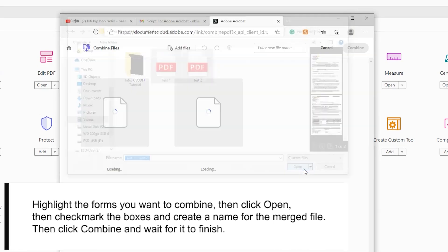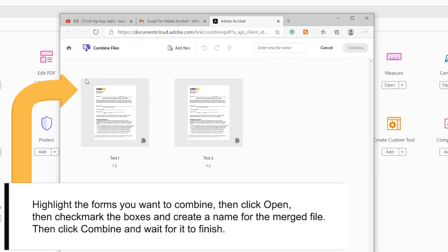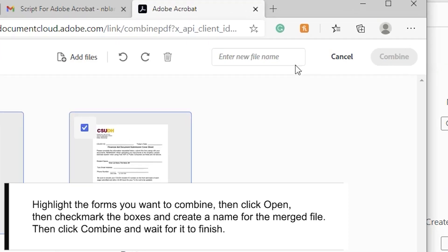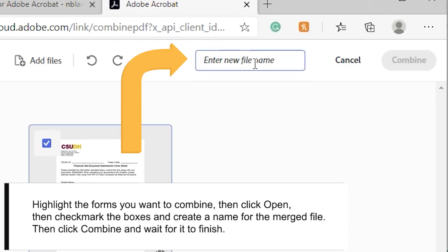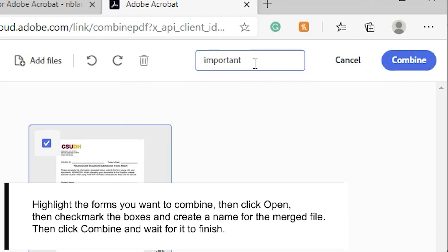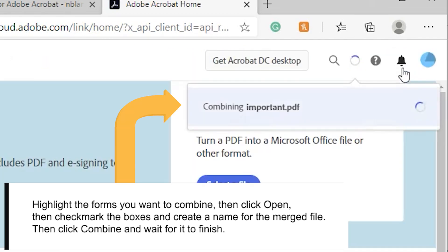Checkmark the boxes and create a name for the merged file. Then, click on Combine and wait for it to finish.